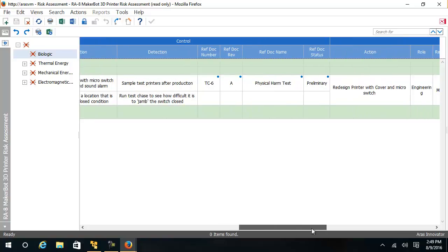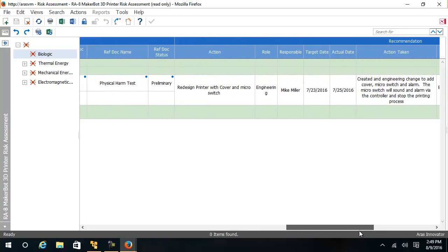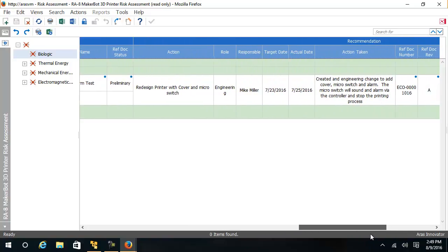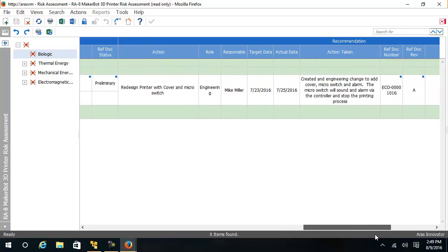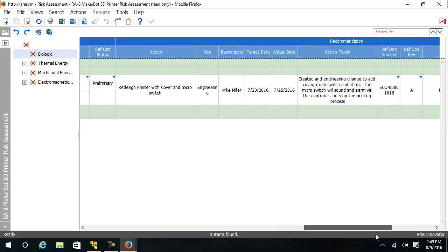And finally, we have recommendations. This is the action that is planned or taken during the risk reduction part of the exercise. The recommendation can be related to Innovator objects like Engineering Change to implement safety features in a device. When implemented, a severity and recurrence number will be used to calculate the new risk.